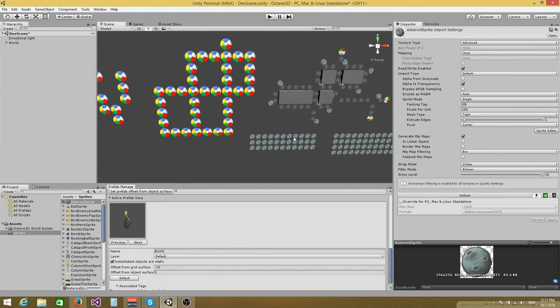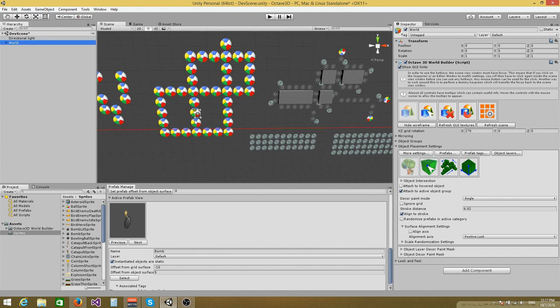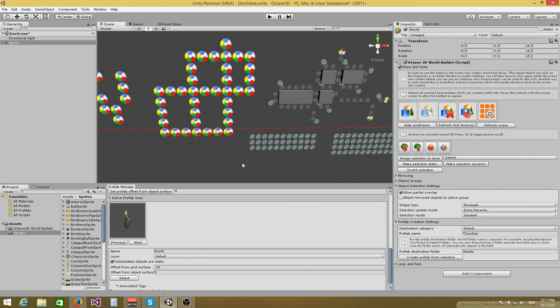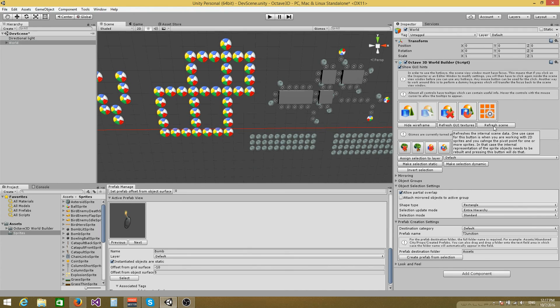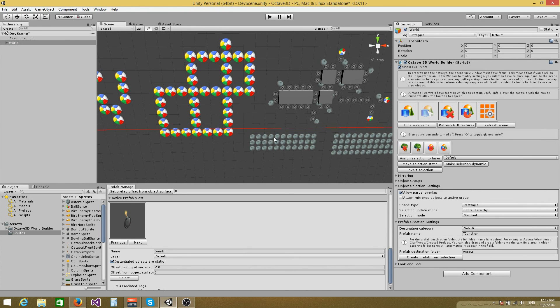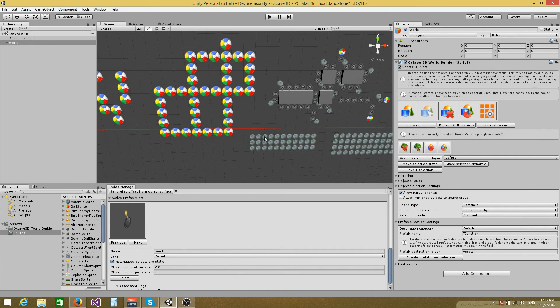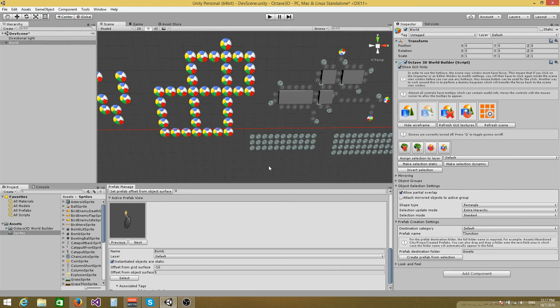But there is something else that you need to do in order to interact with these sprites correctly. You will have to press the refresh scene button right here. So after you change the pivot point of a sprite, make sure that you press the refresh scene button and that will rebuild the internal object representation that the tool uses to allow you to interact with those objects accordingly.